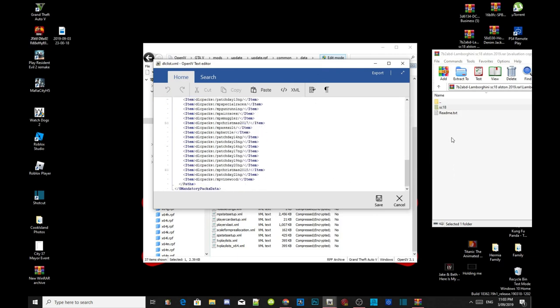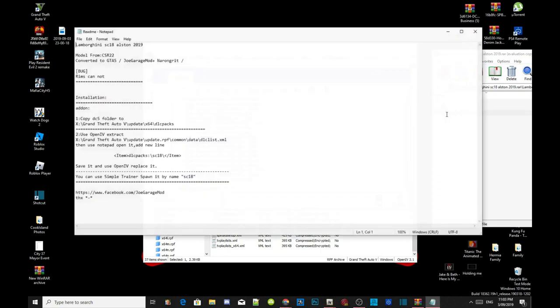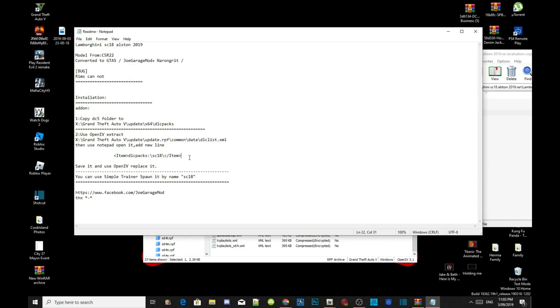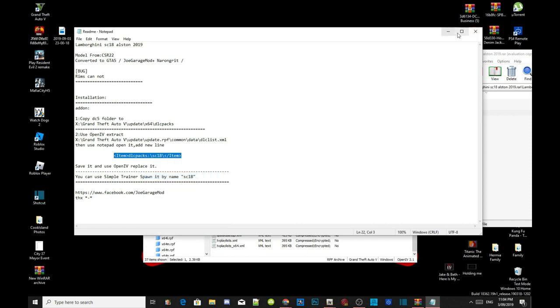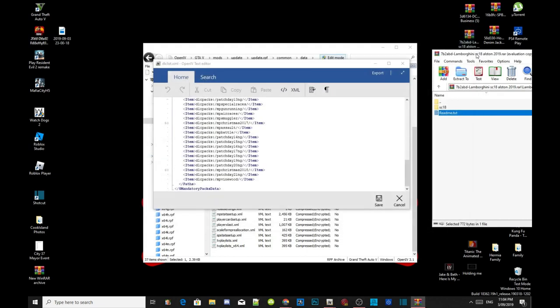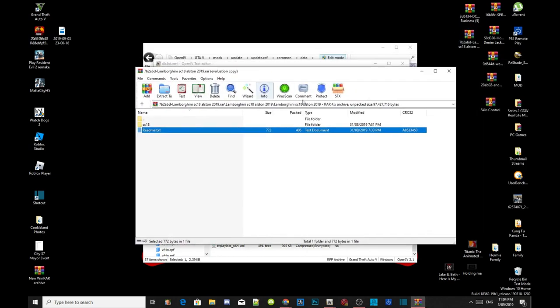Now go back to your extract folder, click on readme dot text, and then just copy this code over here. Copy the code and then exit out of your extract folder.